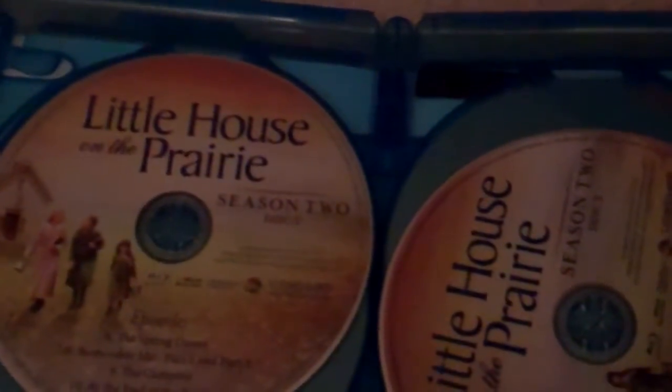This is disc one, and this is disc two. And Remember Me is a two-part episode. Gonna watch this sometime.